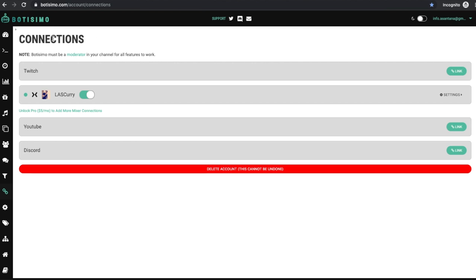And once you have approved Botisimo, you're going to see a connections page here. If this page is blank for you, simply refresh or try it again. Sometimes Botisimo does go down. So you want to make sure that your Mixer channel is listed and that is enabled. If you don't see this here, you simply want to select link on the right-hand side. And that's going to link your Mixer profile and make sure it's actually enabled.